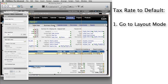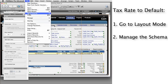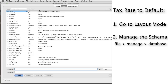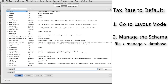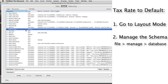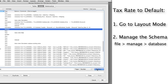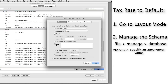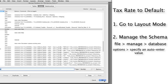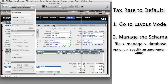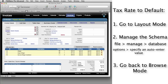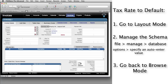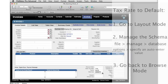Next, we're going to go into Manage — manage the schema or field definitions. So we go File, down to Manage, down to Database. We find the sales tax rate field. Right now it's set to be a number field, but we can go into Options and specify an auto-enter value so that every time a new record is created, it automatically enters a value. Maybe we know the tax rate in this area is always going to be 7.5%, so we enter that and say OK. Then going back to browse mode and creating a new record, you'll see the sales tax rate has been input automatically.